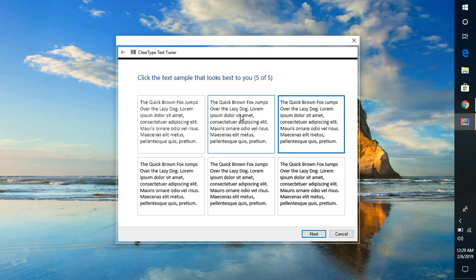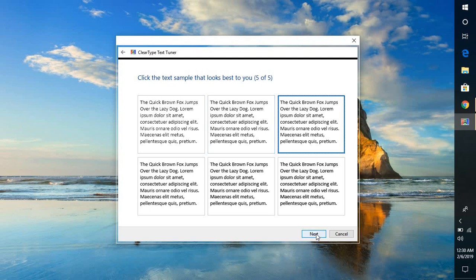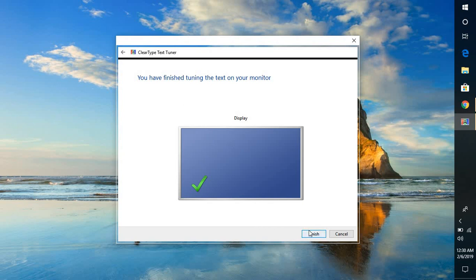Now based on the selection of samples your Windows or your operating system will help you to analyze which text type would appear clearer on your computer screen. Click on next again and this particular adjust clear type text has been successfully completed. Now if you go back and view your fonts on your screen this should appear clearer than it was earlier.